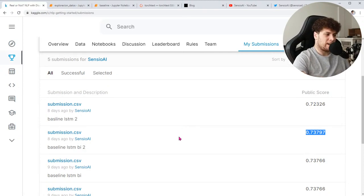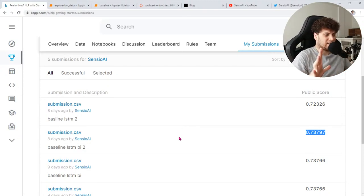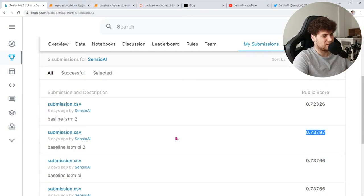Hoy lo que haremos será mejorar estas redes con una técnica que es el Transfer Learning. Ahora veremos todo esto de qué se trata.